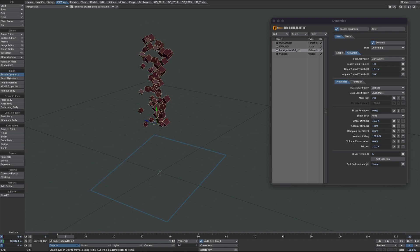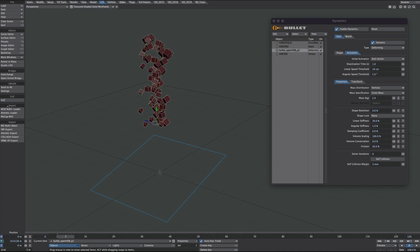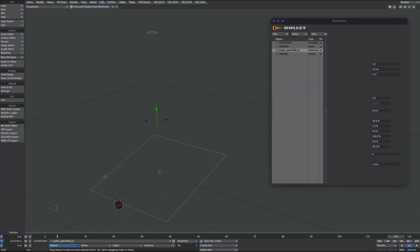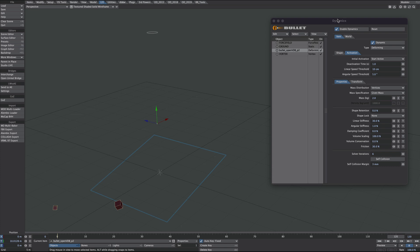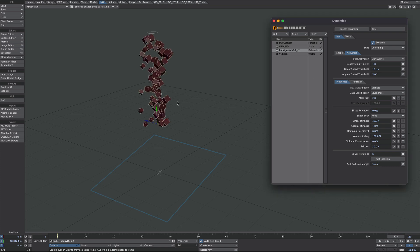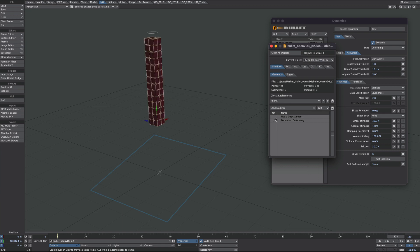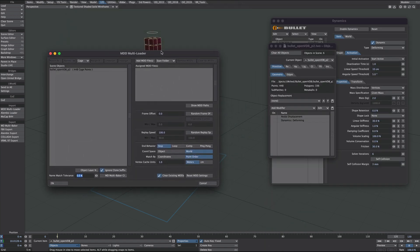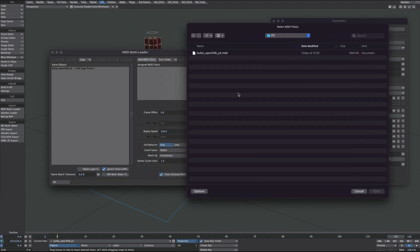For this demonstration I'm going to bake out this object to free up a little bit of processing time. Make sure the object is selected, go into the in/out tab and export a multibaker. I'm going to save it to this vertcache folder and hit okay. Then go over to the dynamics and turn them off. I'll turn off the nodal displacement as well. There's my baked MDD in the vertcache folder.